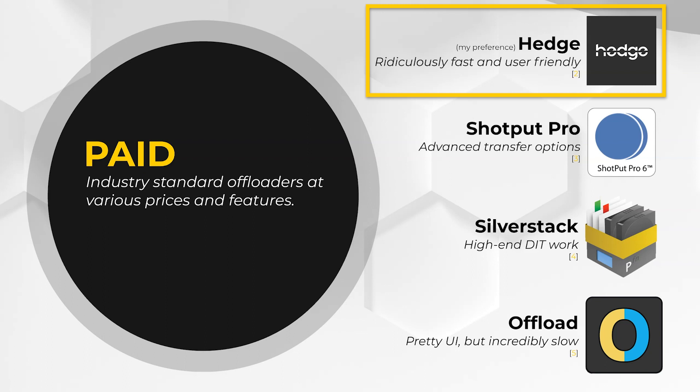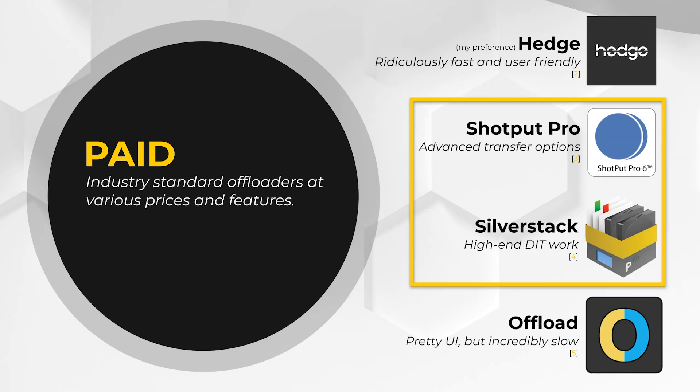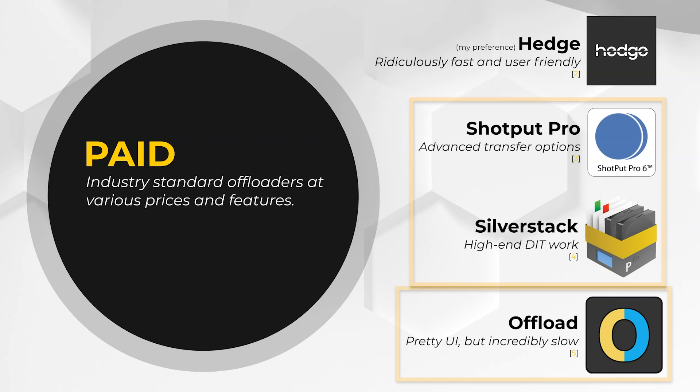For the average user looking for an easy to use offloader, I cannot recommend Hedge enough. It's simple, relatively cheap, and very, very fast. Shotput Pro and Silverstack are more expensive, and they're both geared toward more advanced users looking for a little bit more control or detailed transfer reports. You'll see Shotput Pro and Silverstack used on high-end productions like movies and TV shows. As for Offload, it's nice to look at, pretty interface, but it's extremely slow, so avoid it at all costs.